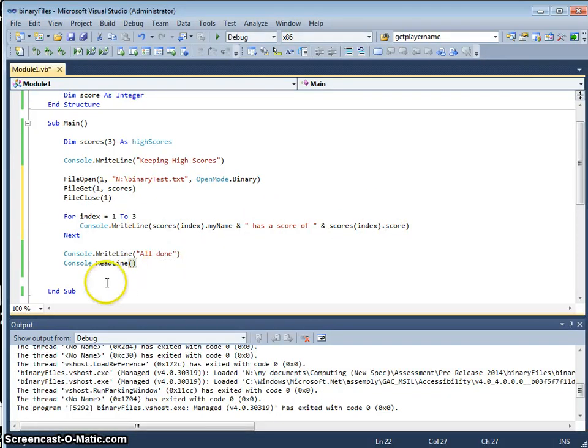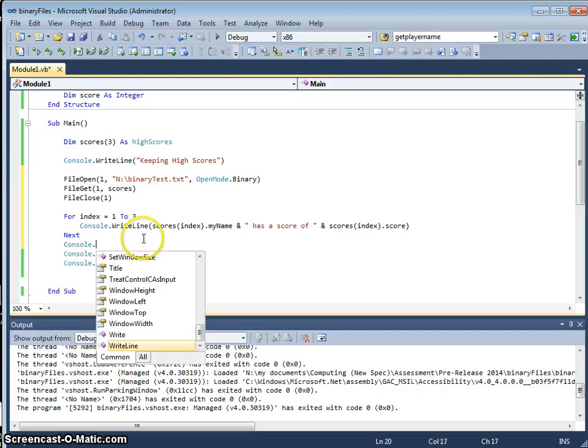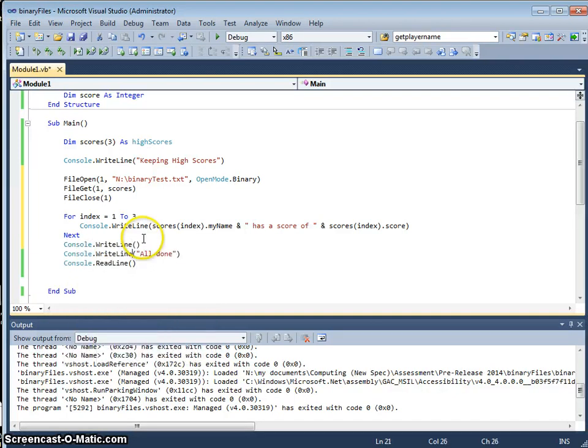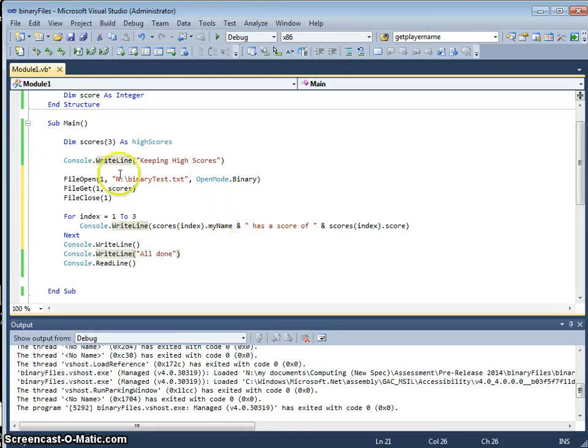All done. Read line. Let me just put in another console write line. So you can see on this program now, we're not actually entering anything, it's going to read the data from that binary file.